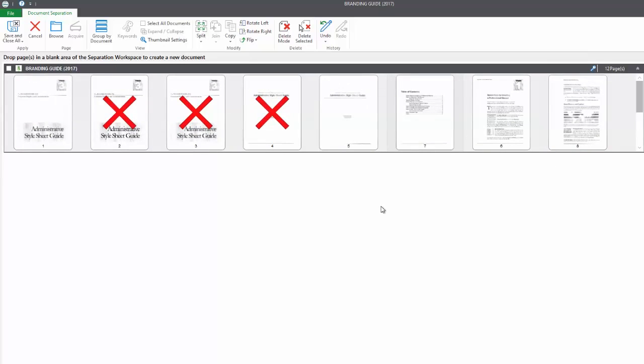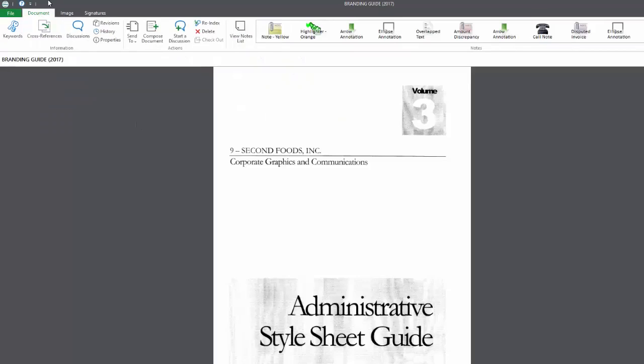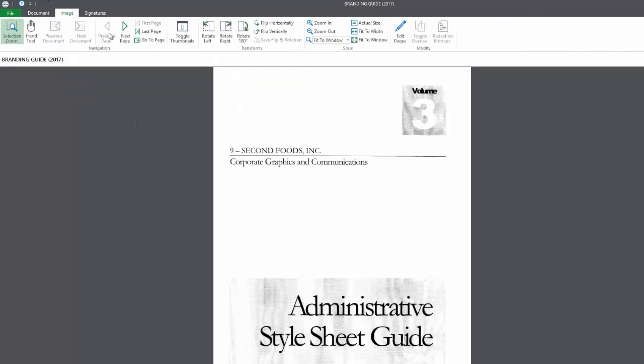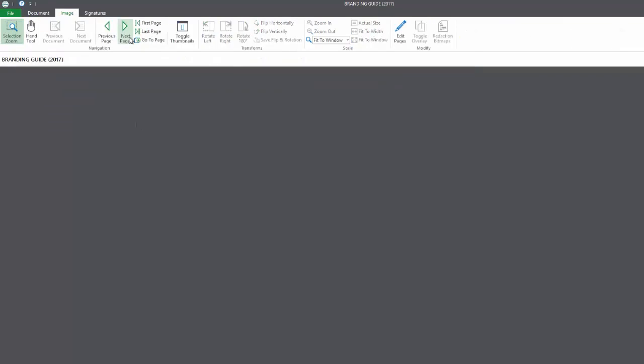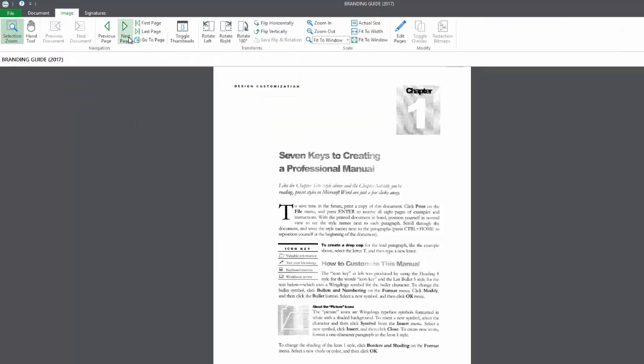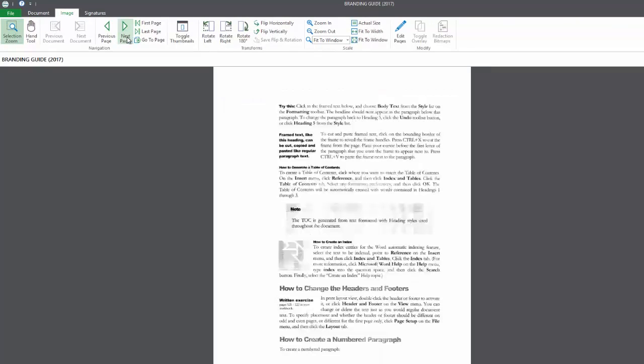The save and close all button on the ribbon saves all of our changes and closes out of our document. And if we go back up to the image tab and scroll through this time, everything looks good. And that's how easy it is to delete and reorder pages in OnBase.